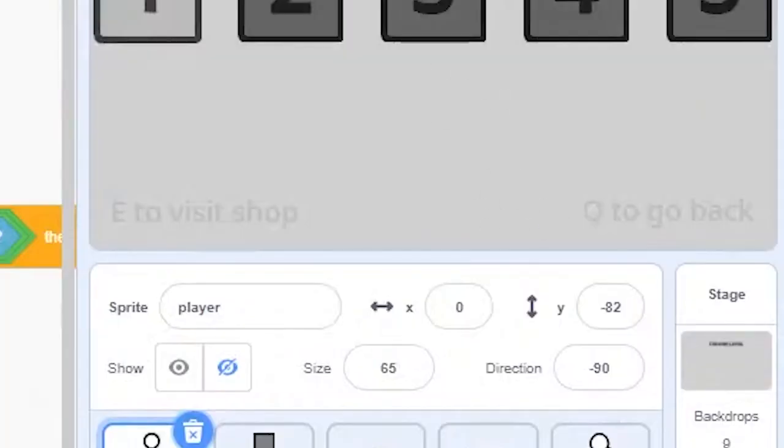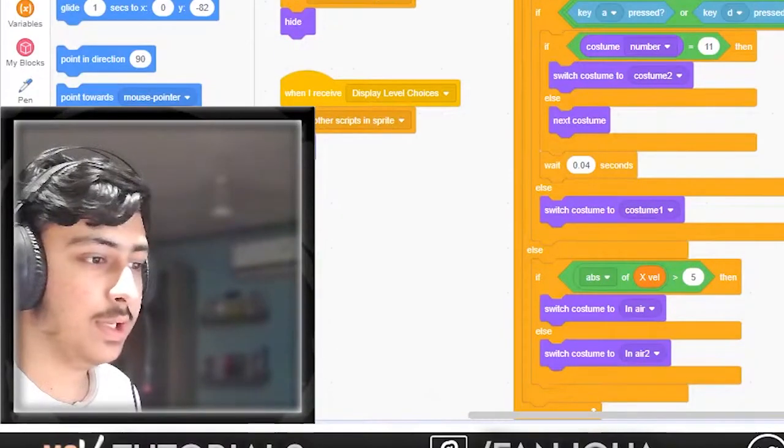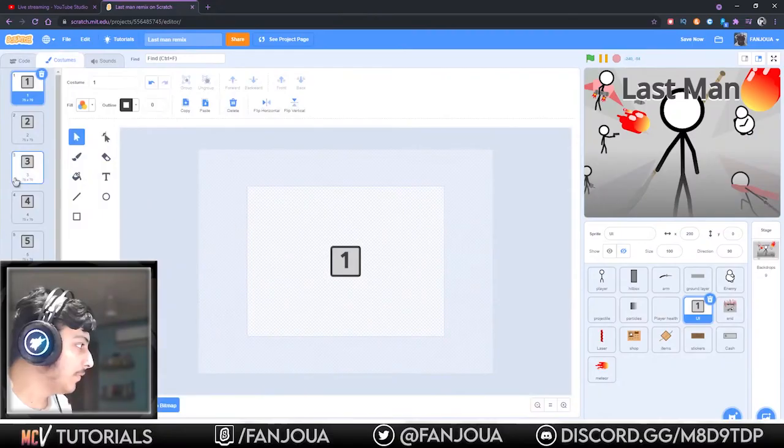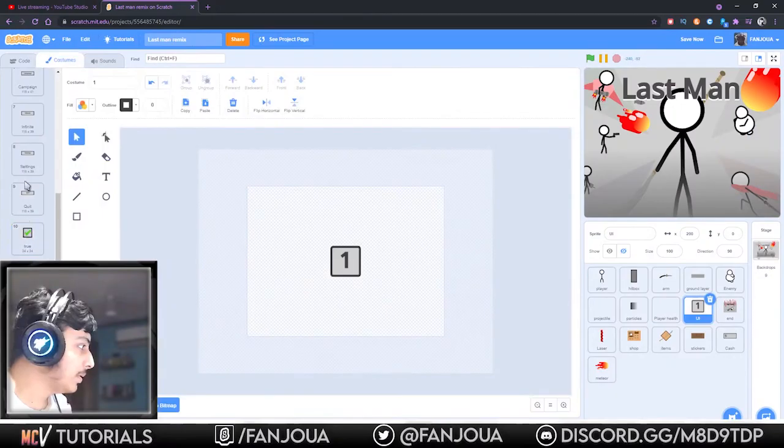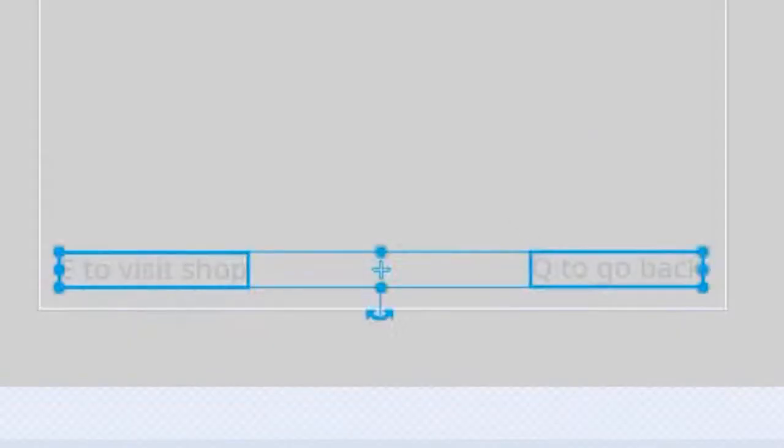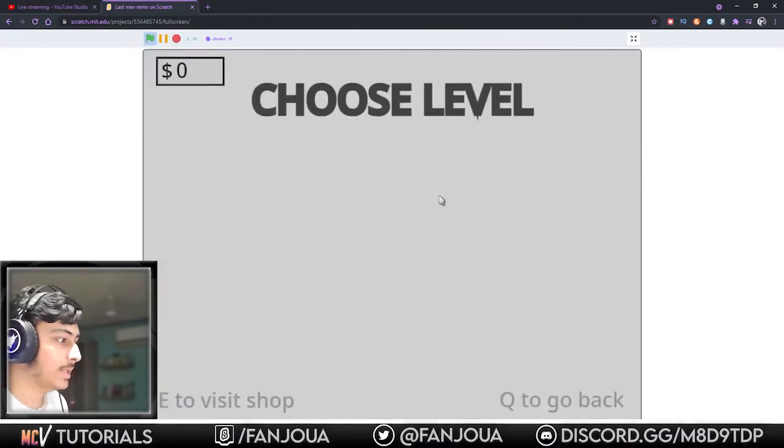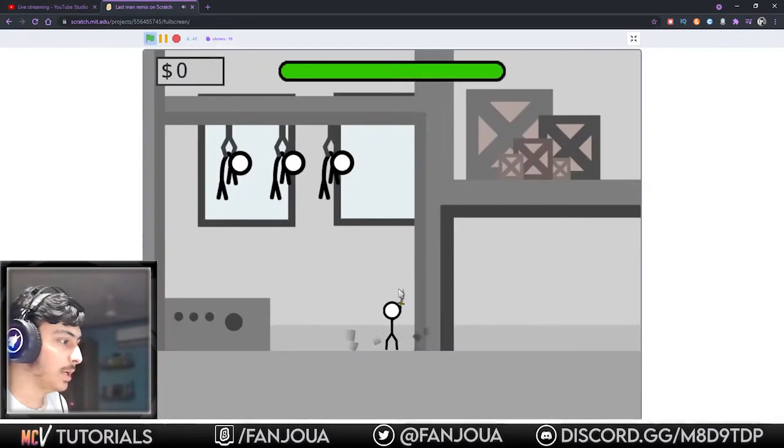This is very like not visible. We have to do something about this. A bit darker. Yes, that's good. Let's see, let's play the game again.